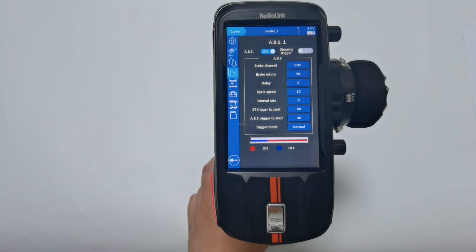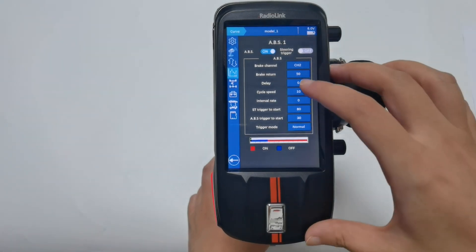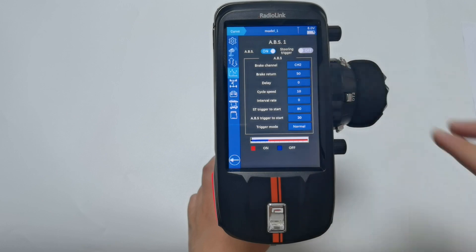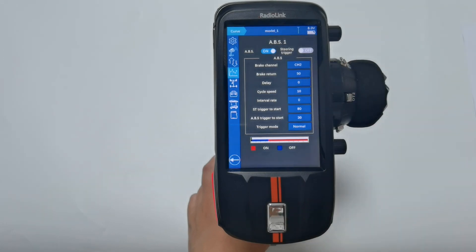Brake return defaults to 50, which means the servo will return 50% — or half — of the travel of the trigger when ABS is turned on.